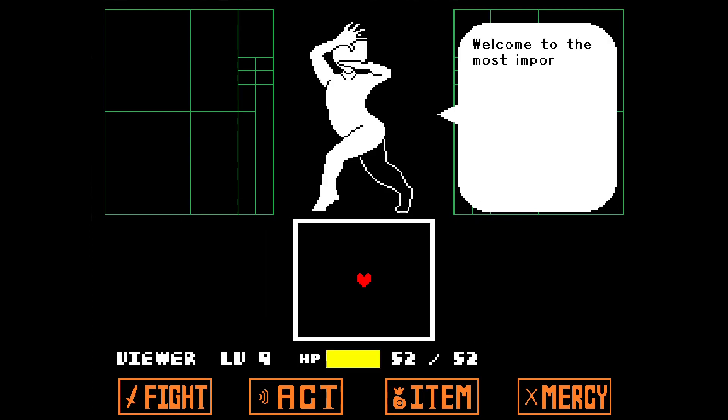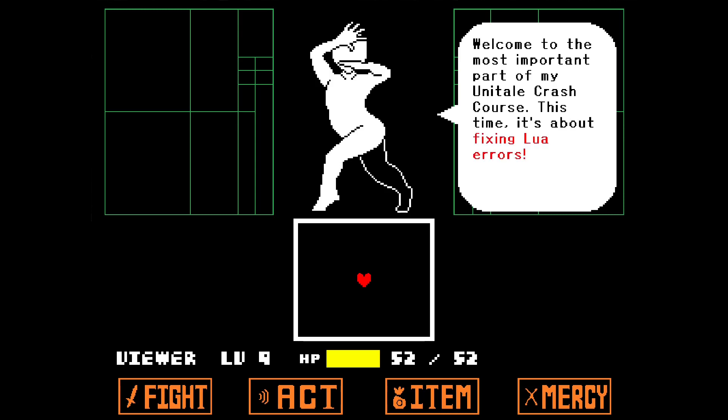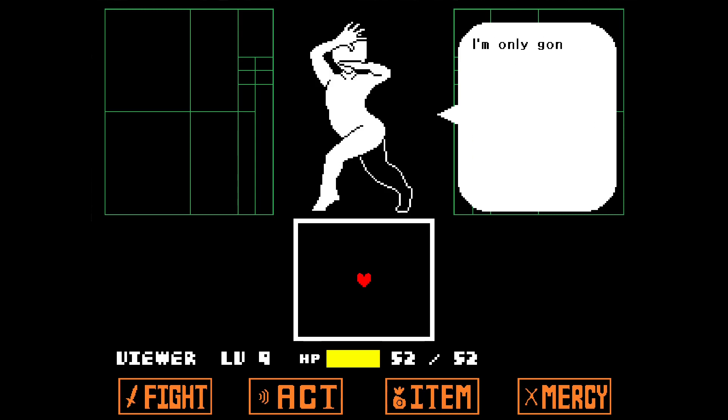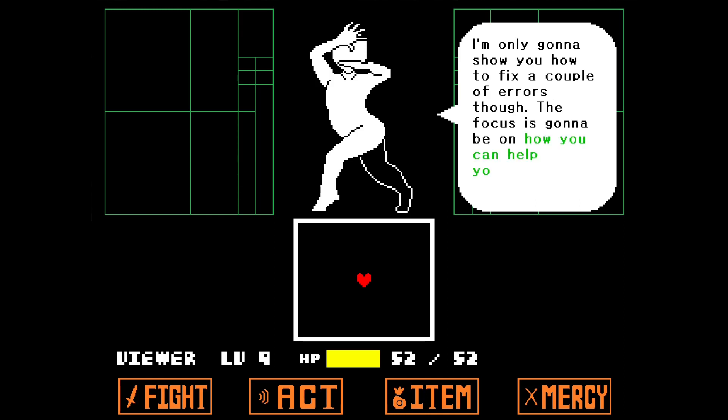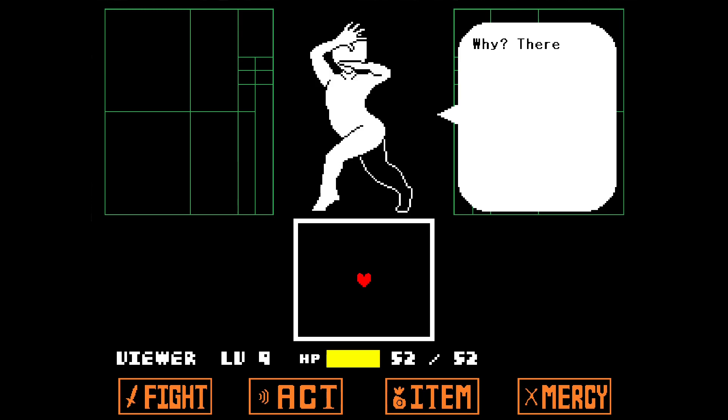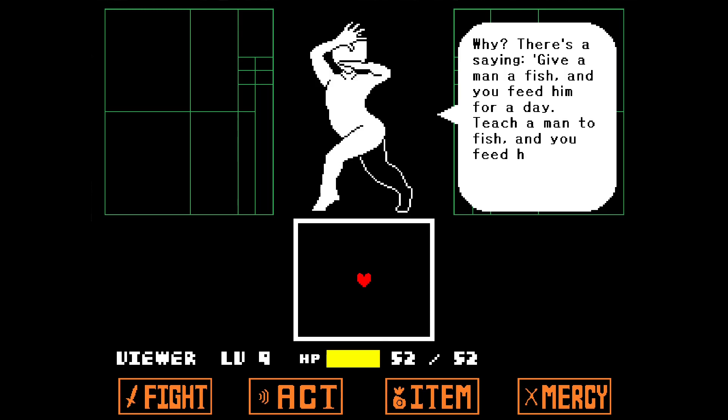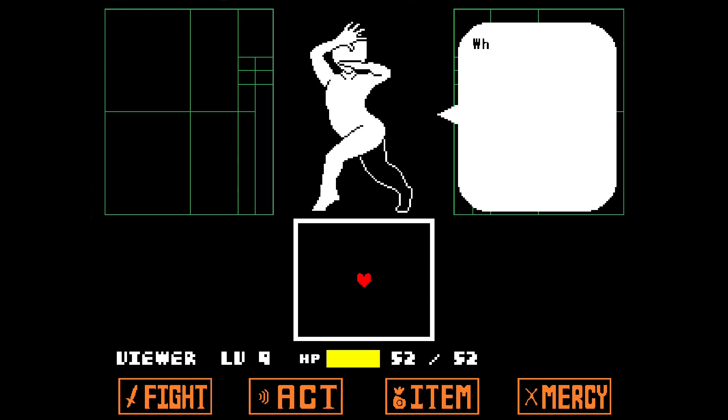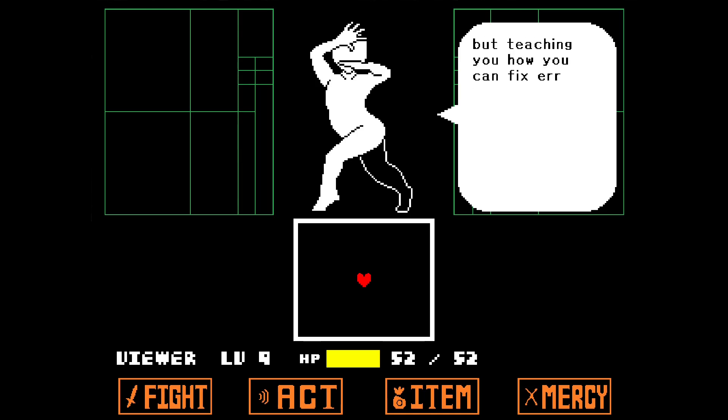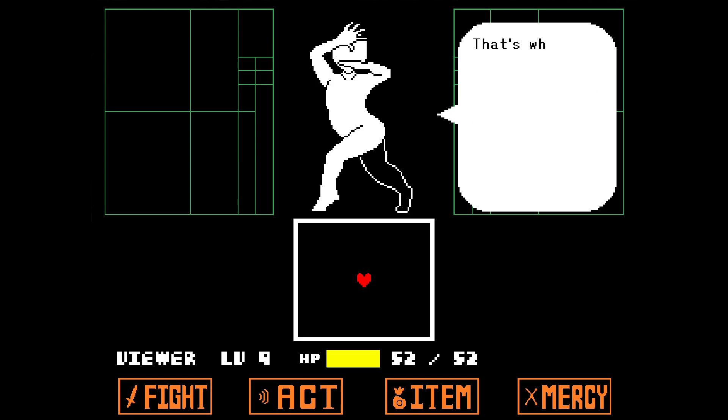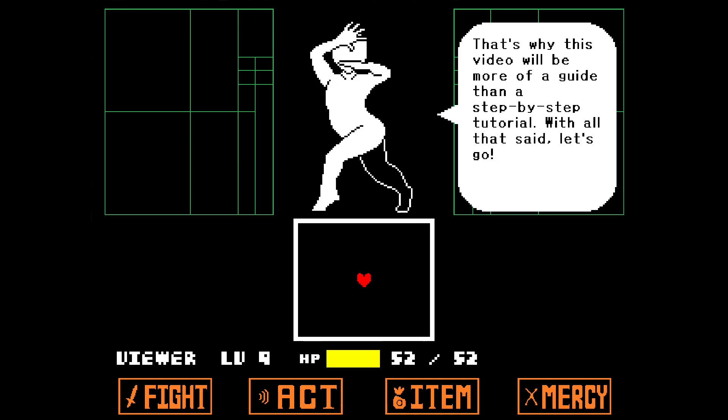Welcome to the most important part of my Unitale Crash Course. This time, it's about fixing Lua errors. I'm only gonna show you how to fix a couple of errors, though. The focus is gonna be on how you can help yourself. There's a saying, give a man a fish and you feed him for a day. Teach a man to fish and you feed him for a lifetime. What this means is that showing you the solution to an error might help you now, but teaching you how to fix errors by yourself will help you in the future. That's why this video will be more of a guide than a step-by-step tutorial. With all that said, let's go!